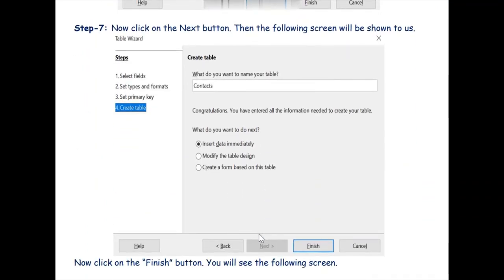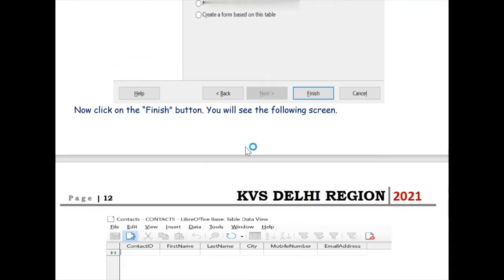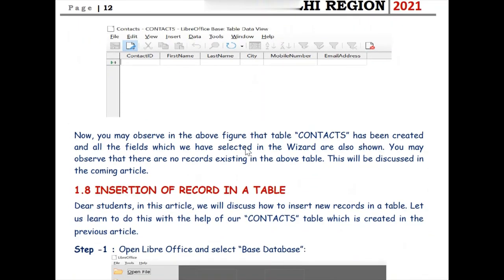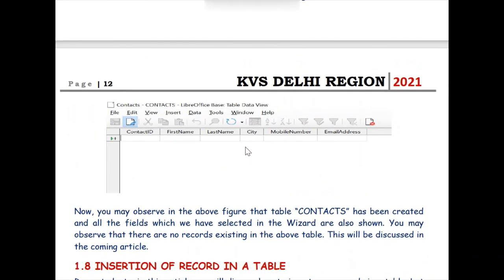The fourth step is where we choose to insert data immediately, and then we click the Finish button. As we click Finish, the following screen appears showing: Contact ID, First Name, Last Name, City, Mobile Number, and Email Address. By this step we have created and learned to create a table using the wizard option, and we have created the structure of the table.